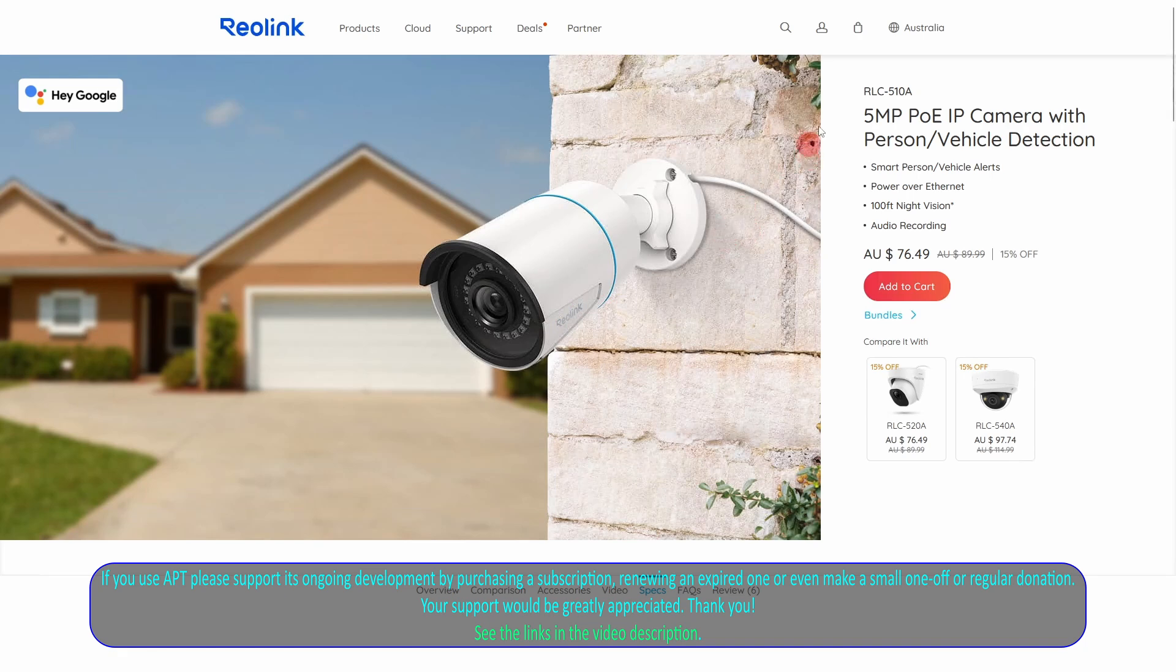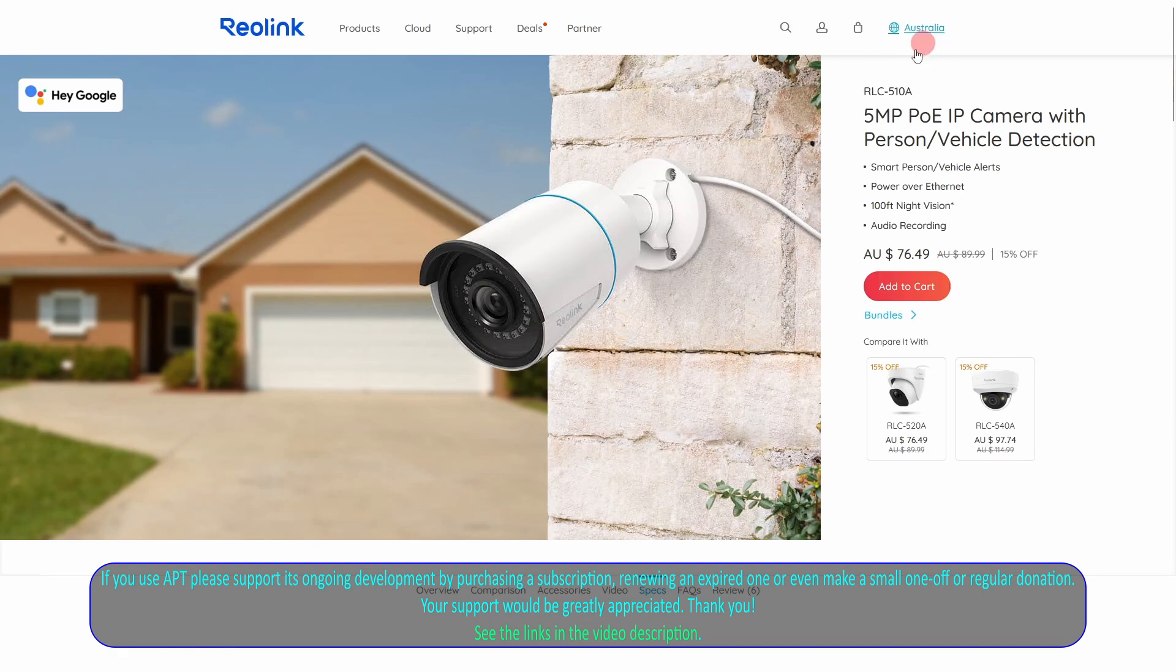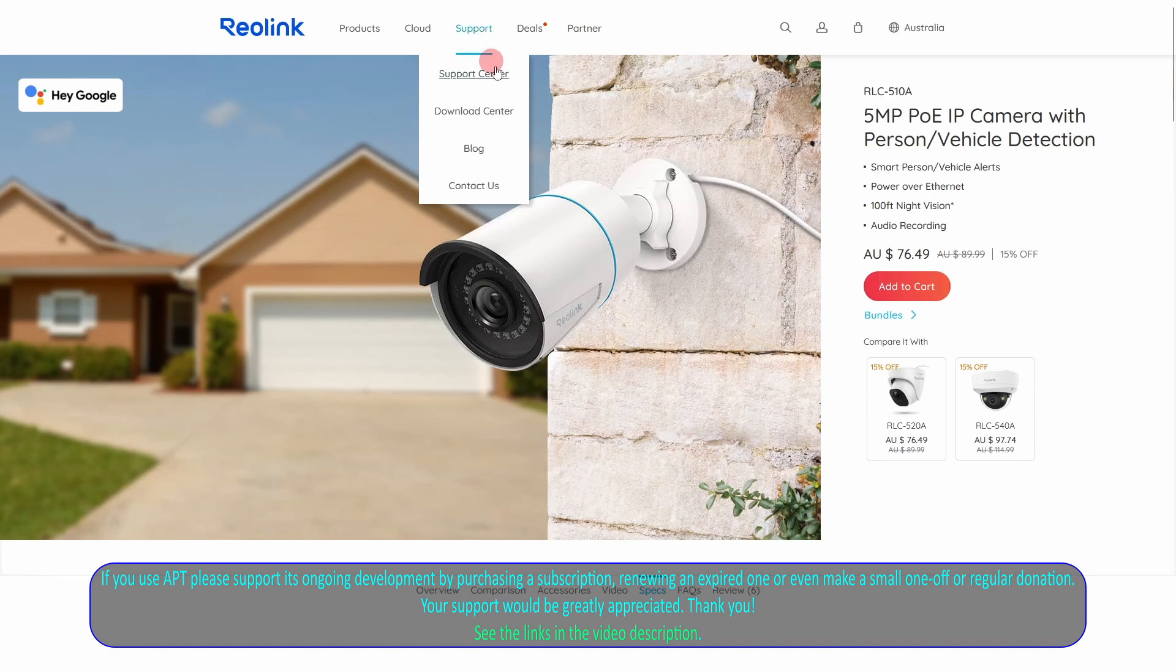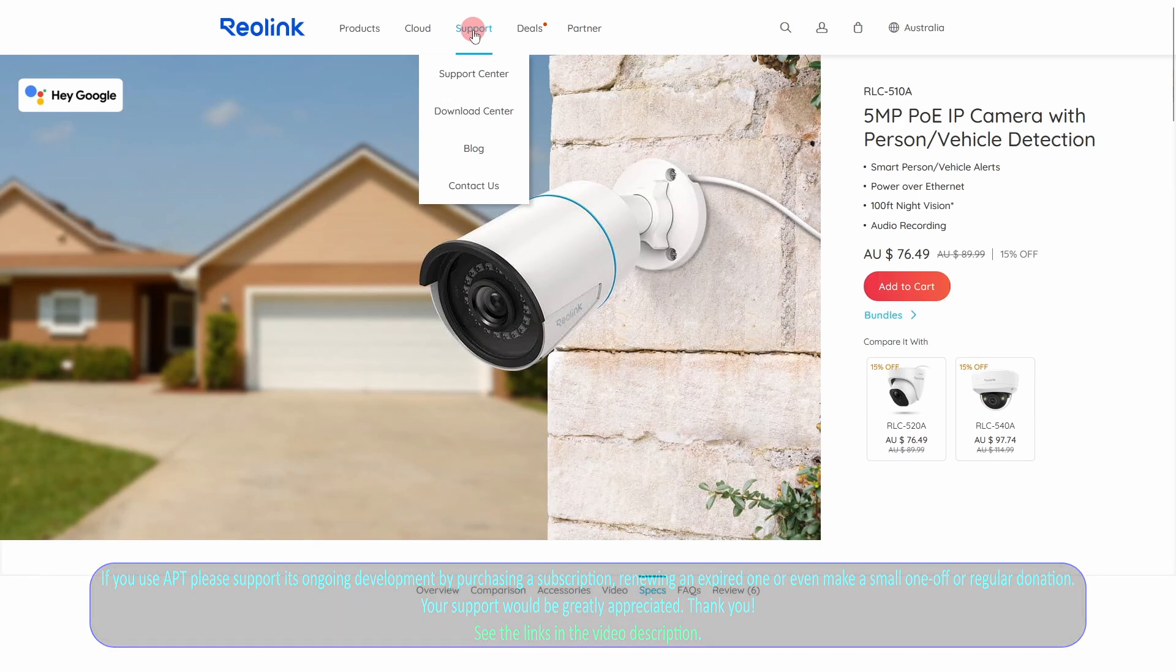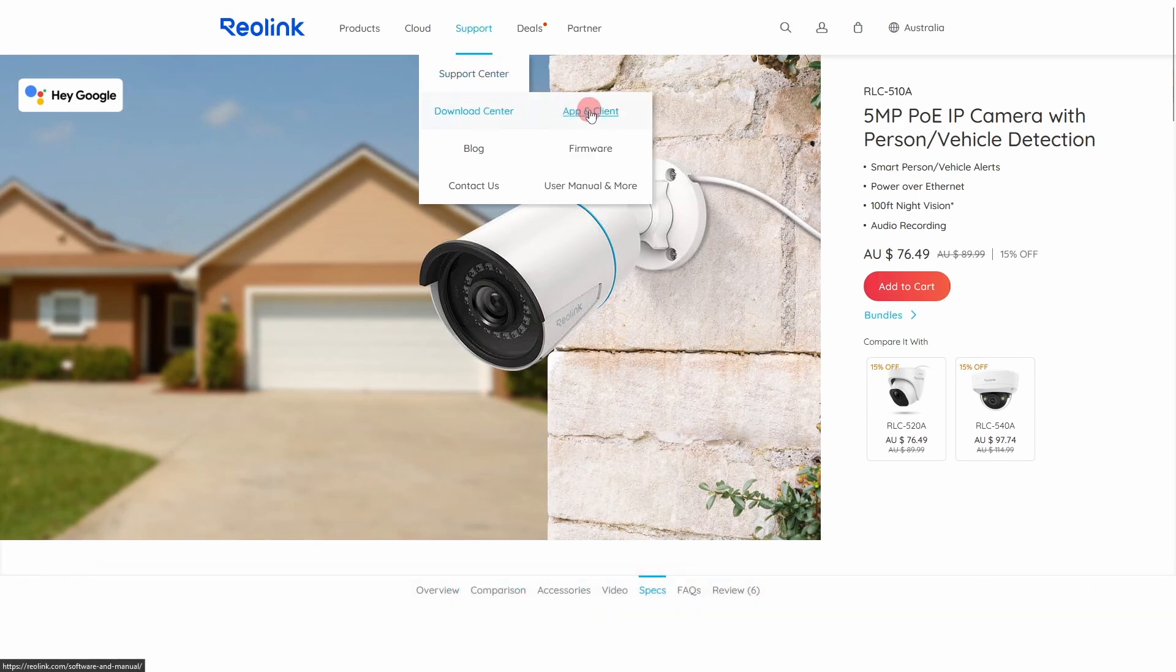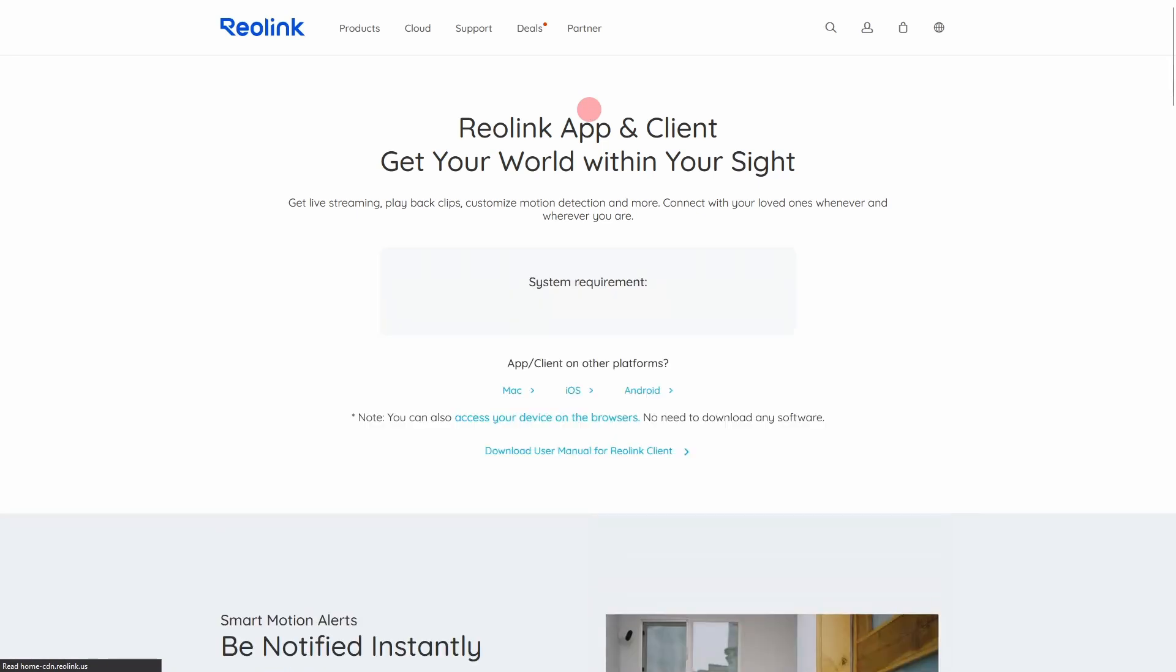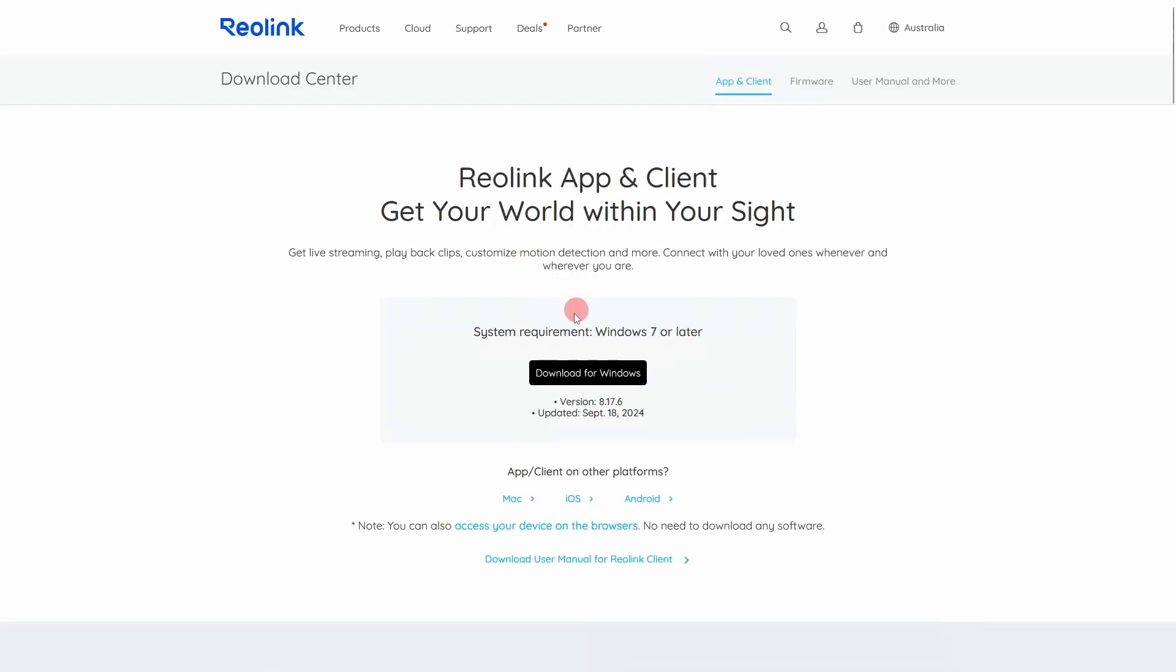Now the Reolink site takes you to your local site or whatever it considers your local site. As you can see, this is Australia. So it'll also take you to different ones for your support and everything. But to get to the app you need, the program you need, you go to the support, download center, app and client. And this gives you access to both a Windows client and there is also a smartphone one I have not tried, but you can look at them and see how they go. They should work very similar to what I'm going to show you.